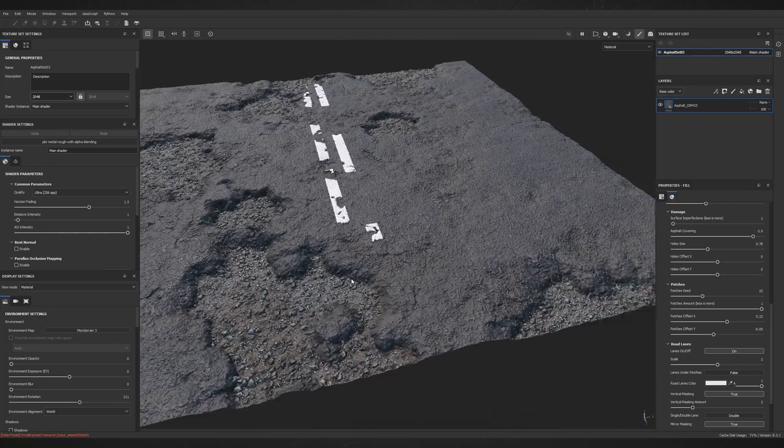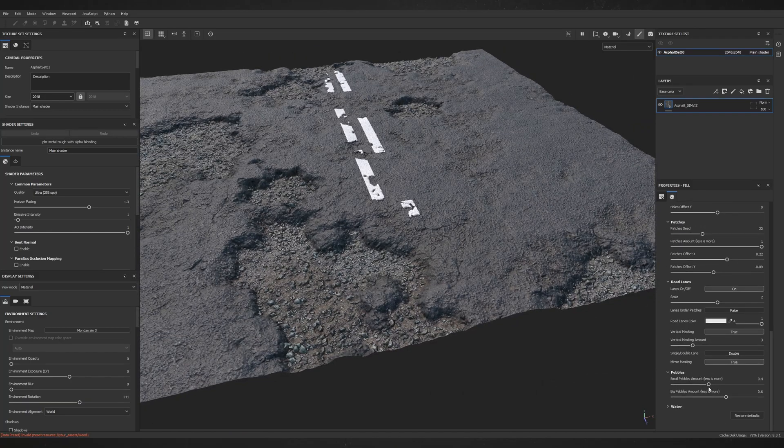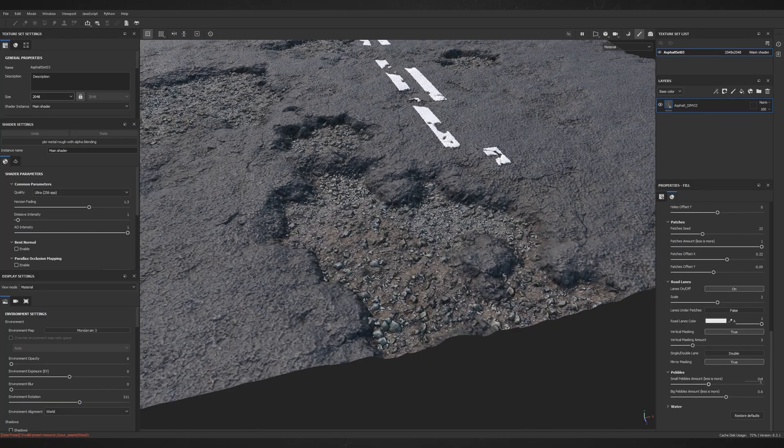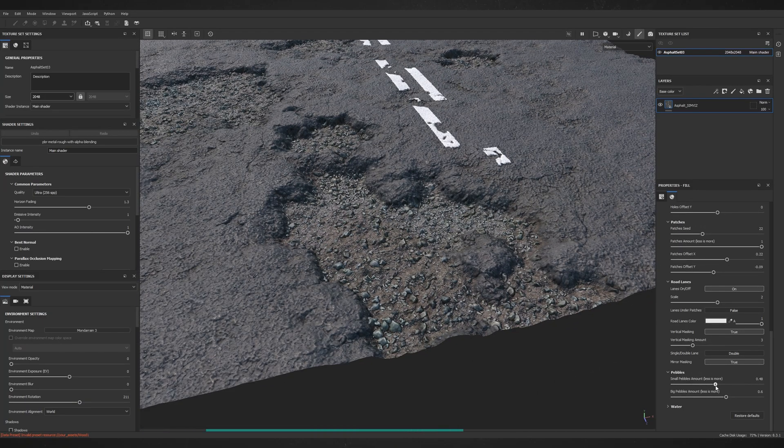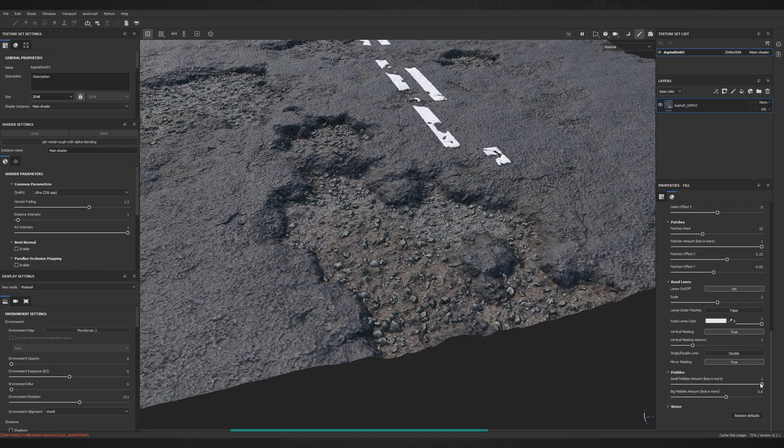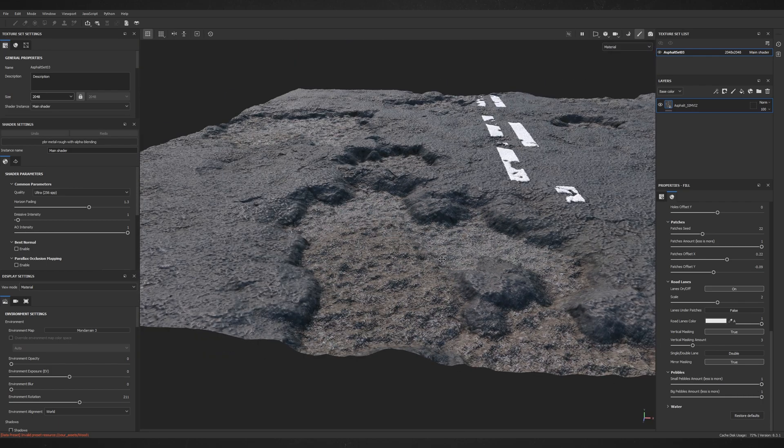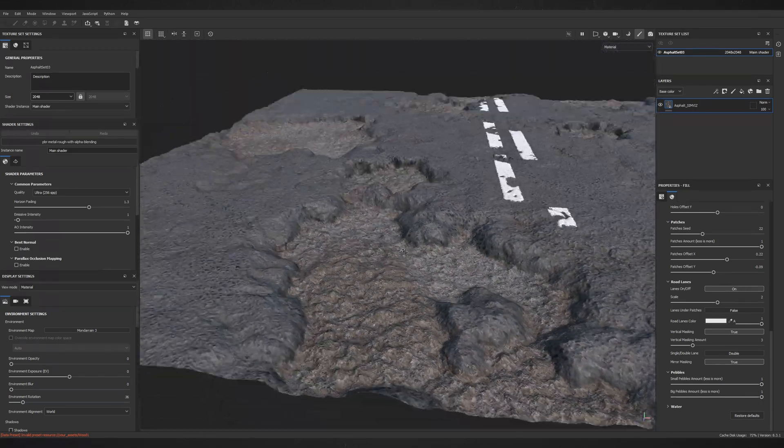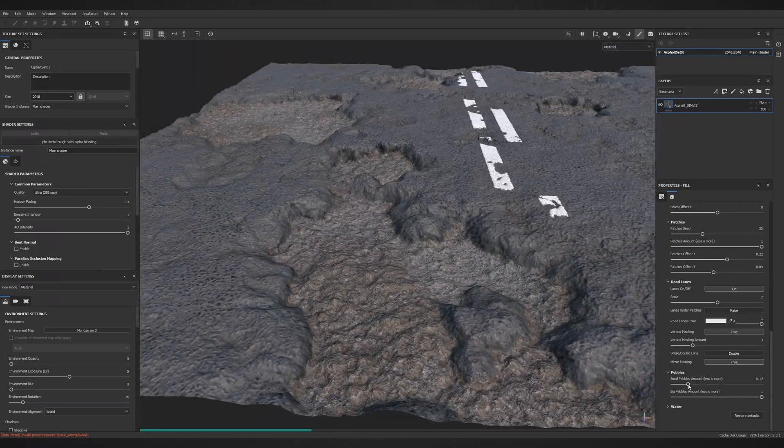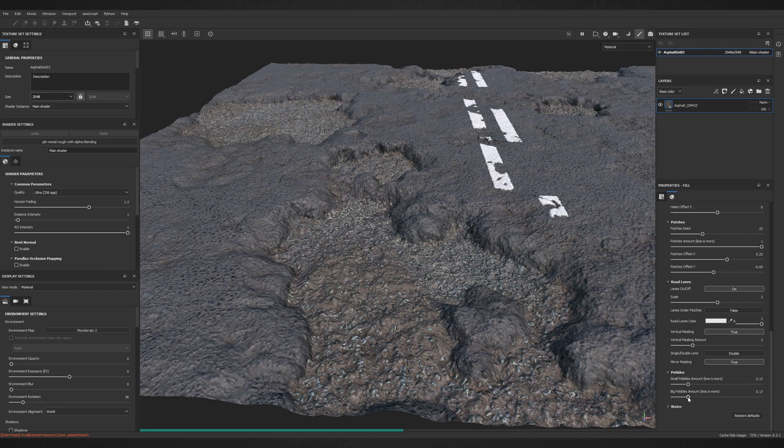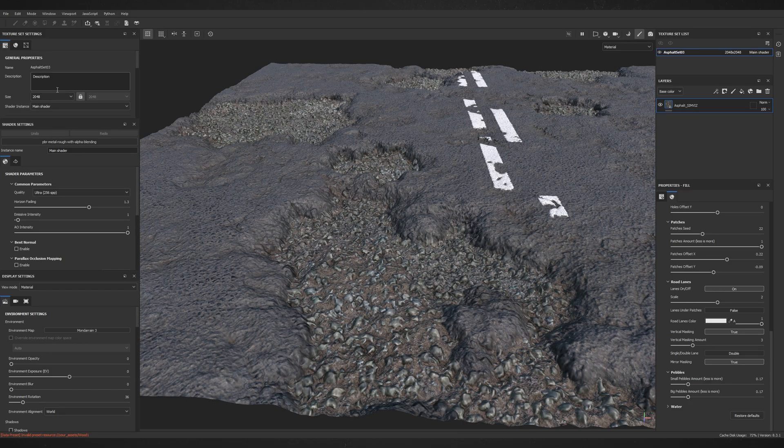If you want to do some changes in the ground that is revealed along with the holes, you can go to the Pebbles category and change the amount. You can even turn them off completely, but it won't look realistic so I suggest to have at least few of them.